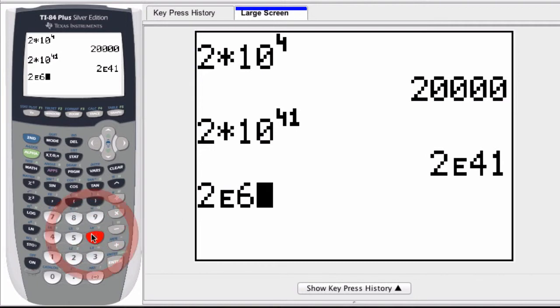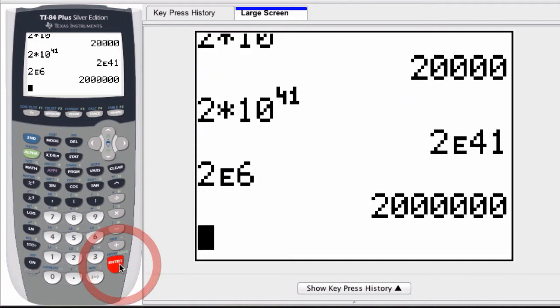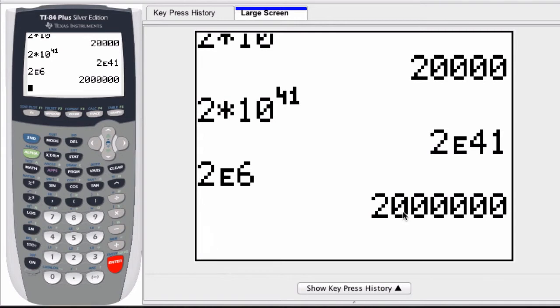So if I enter a 6, this means 2 times 10 to the 6th. I hit enter, and there's the result: 2 million. So that's a shortcut to use in a graphing calculator.